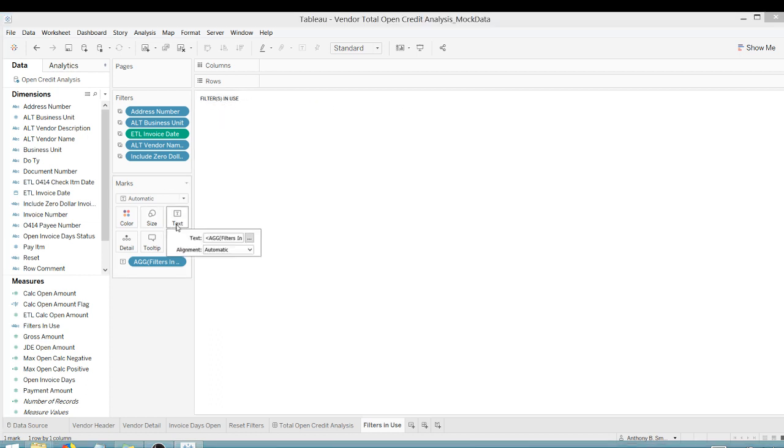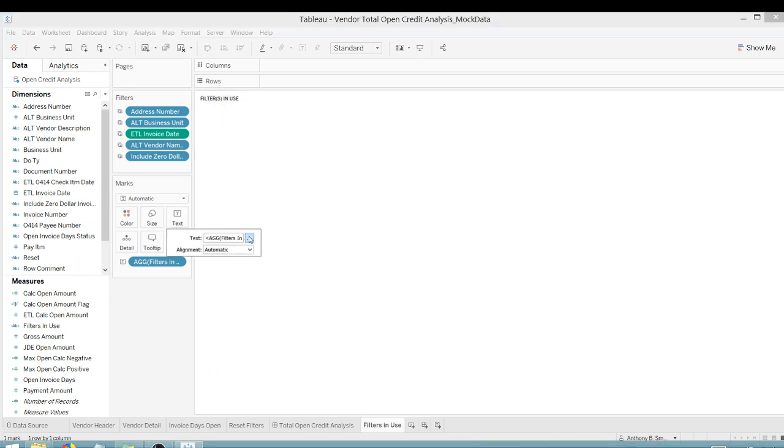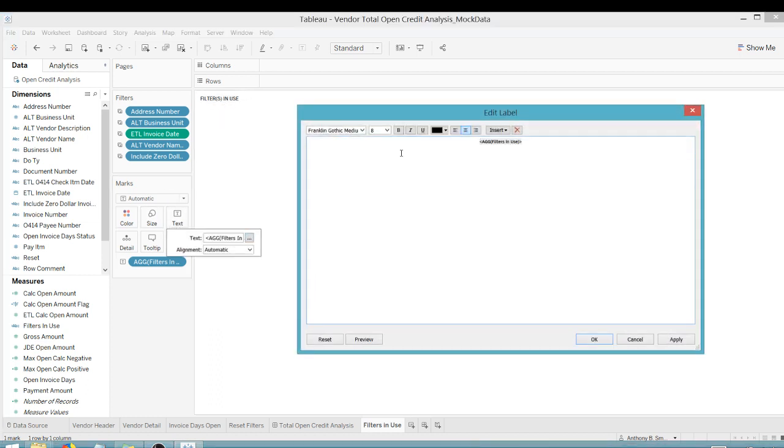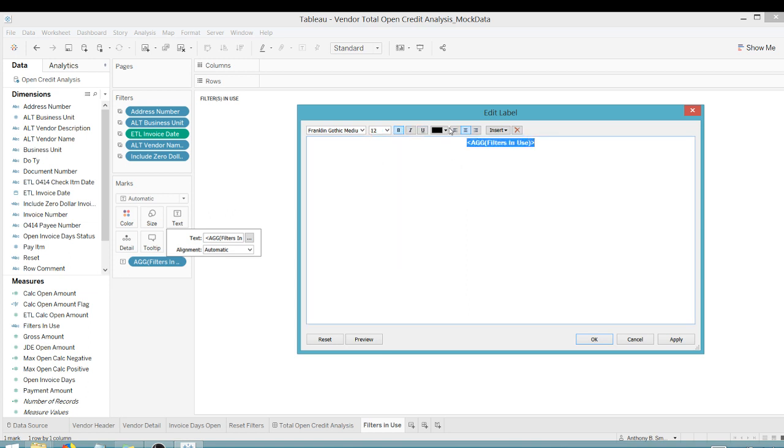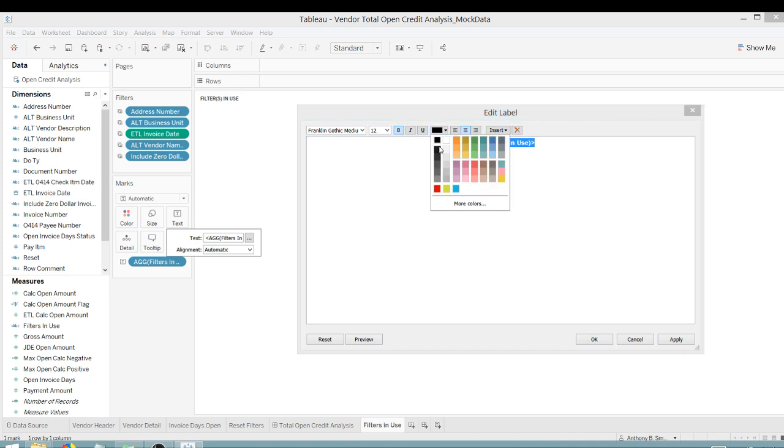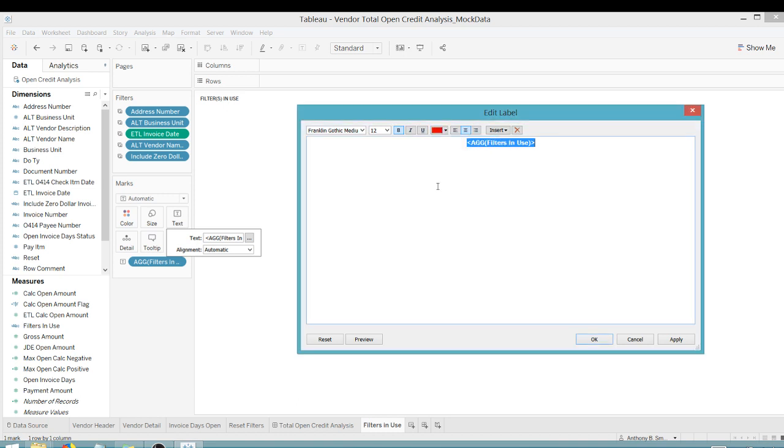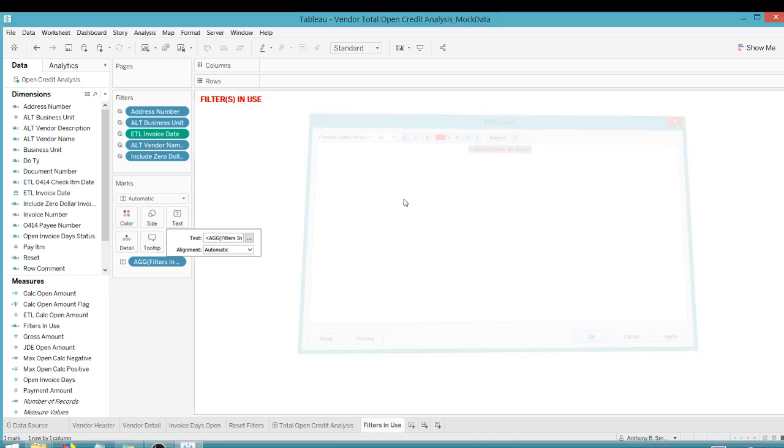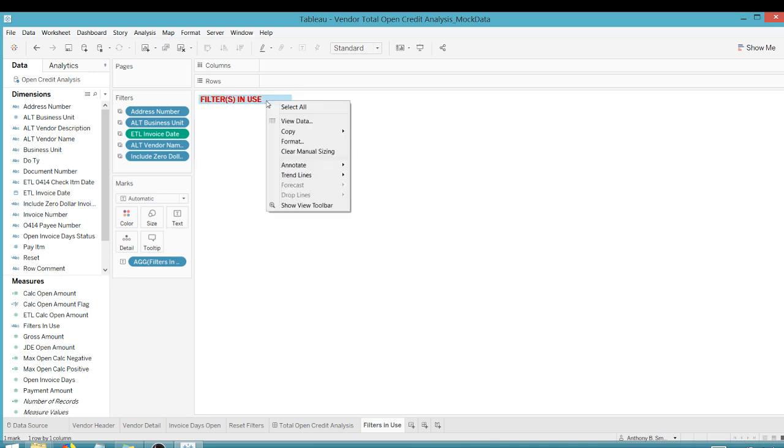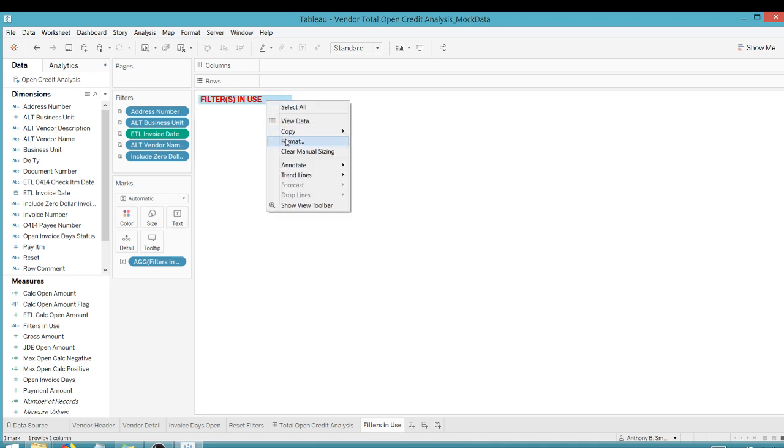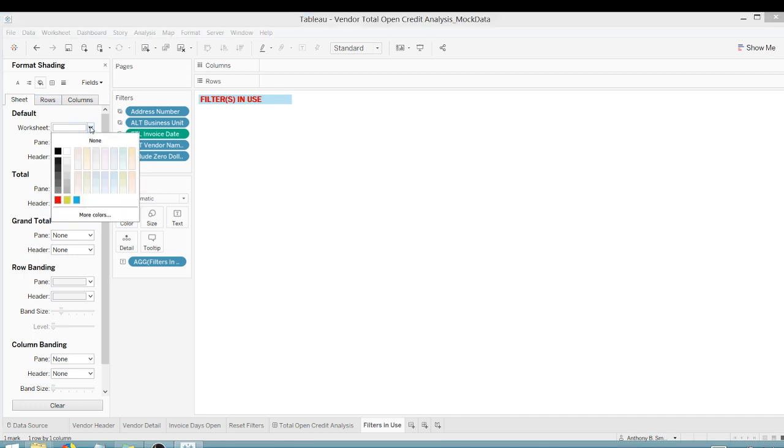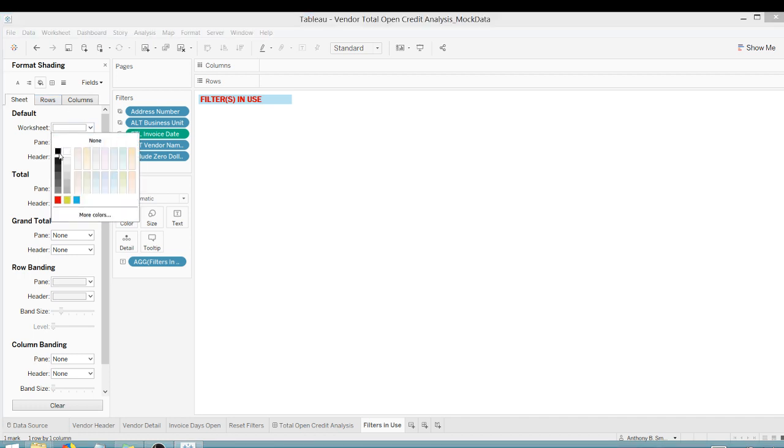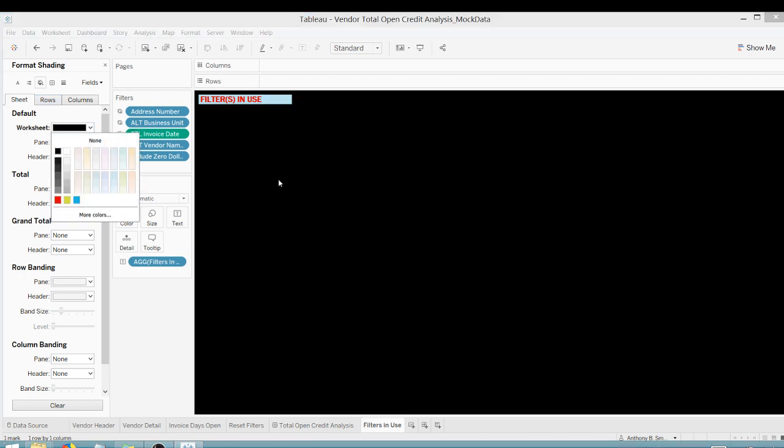Let's expand this out a little bit. I can go into text. I'm going to control A. Let's make this bold. Let's make this twelve. And I want the font to be red. Say OK. Great, that shows up. Now I want to format. Go to the fill here, the shading, and I want it to be black. Great. There we go. Filters in use.